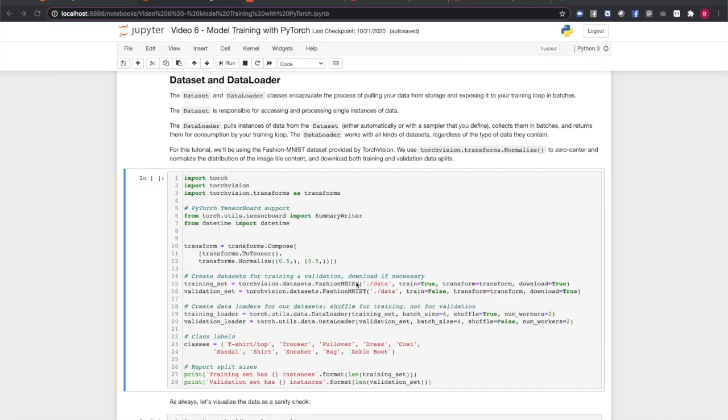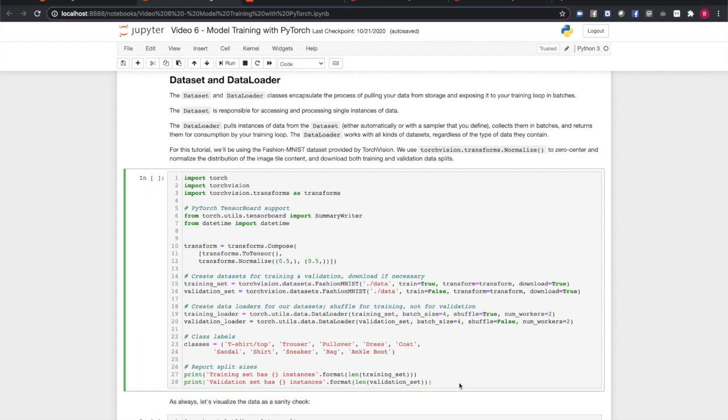For this video, we'll be using the Fashion MNIST dataset, which contains image tiles of garments each labeled with one of ten classes: jackets, shoes, etc. The code in this cell will create dataset objects for separate training and validation data splits, and download the images and labels if necessary.